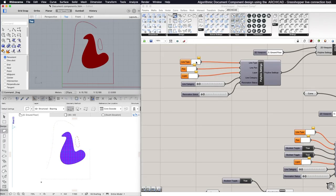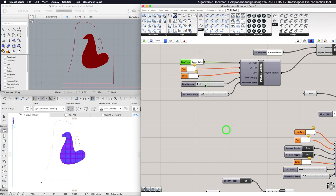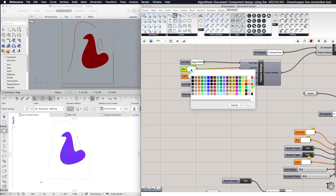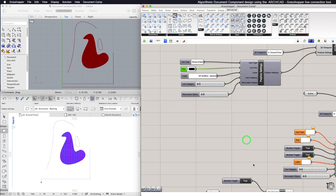In the Polyline component, you can select from ARCHICAD the Line Type, the Line Pen, the Layer, the Line Category, and the Renovation Status by connecting a Polyline Settings component from the Settings tab.